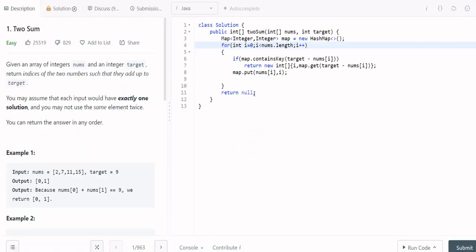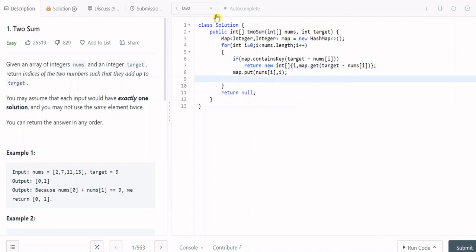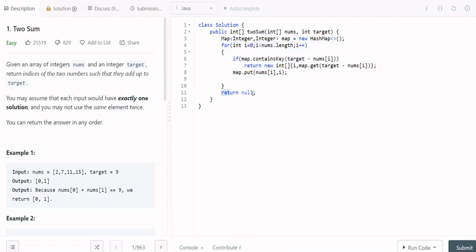Let's look at the code. It's very simple. First, we create a HashMap of Integer to Integer. Then we start a loop over the full array. In the loop, we check if the map already contains target minus nums[i]. If it does, we have the answer — we return a new integer array with the two indices. Otherwise, we add the current number and its index to the map as a key-value pair. After the loop, if no solution is found, we return null.